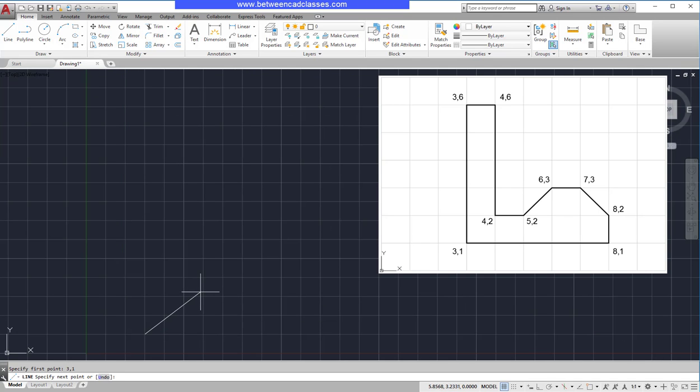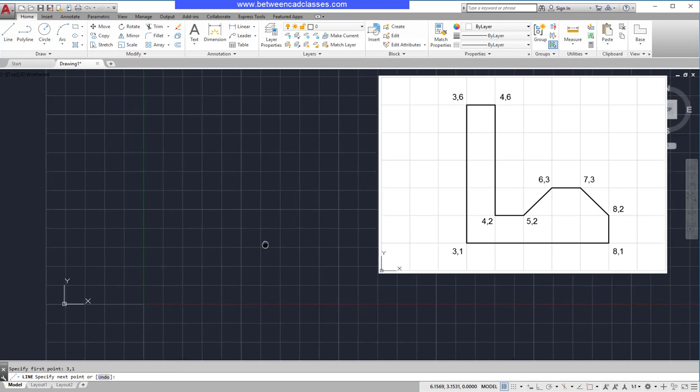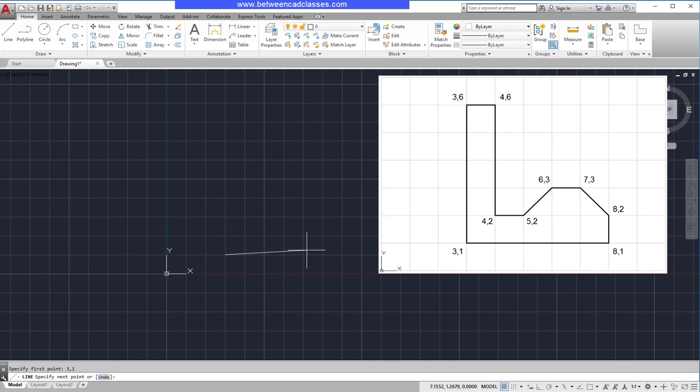Note that I have adjusted the display of my screen so that my grid displays a little better. Working clockwise around the shape, I wish to go to the next point above, so that will be 3 over from the origin and 6 up, giving me a coordinate value of 3,6.